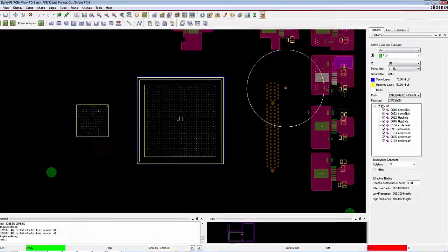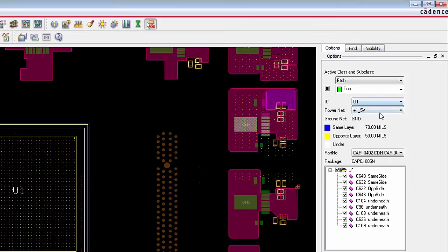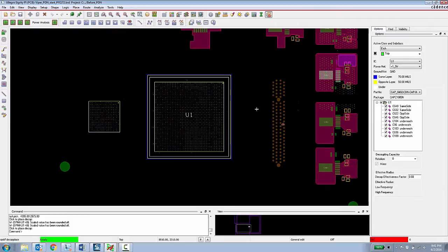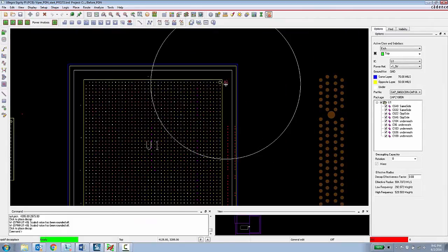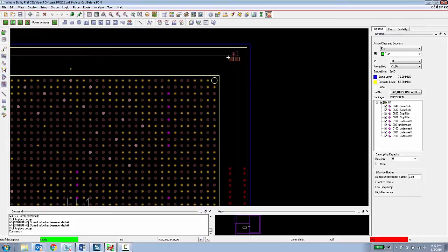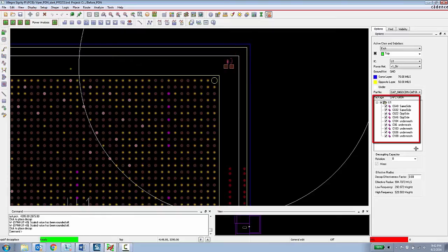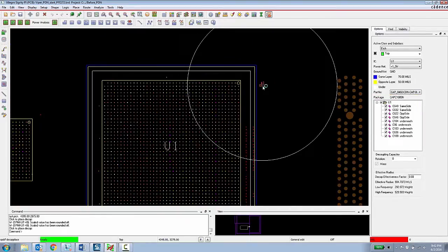this new functionality gives the PCB designer explicit lists of capacitors that are assigned to each IC in each specific power rail. And then now they know which particular device and which capacitors need to be placed by that particular IC. They are also given visual guidance in terms of the setback distance for capacitors that need to be placed on the same layer, opposite layer, and underneath also which are indicated here in the options panel.